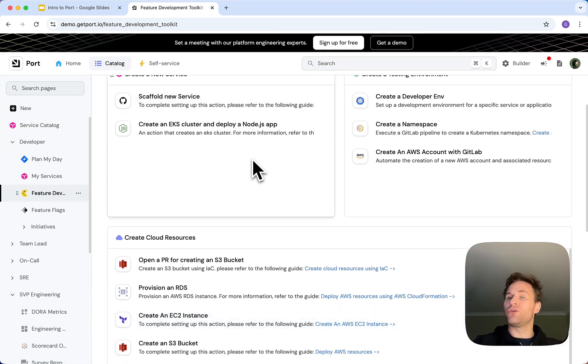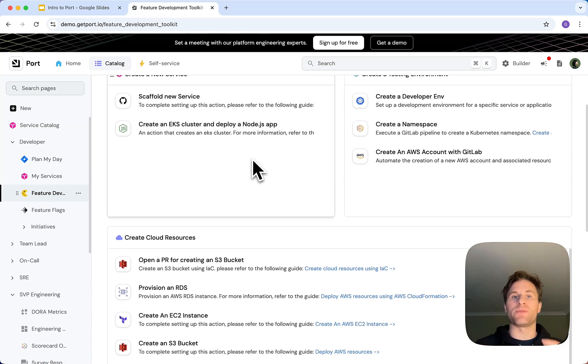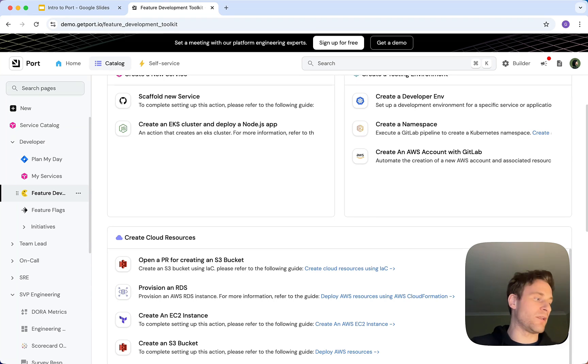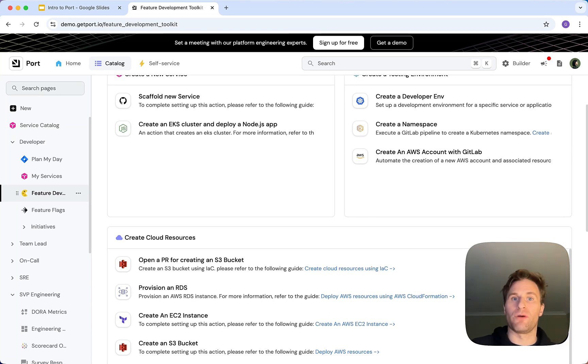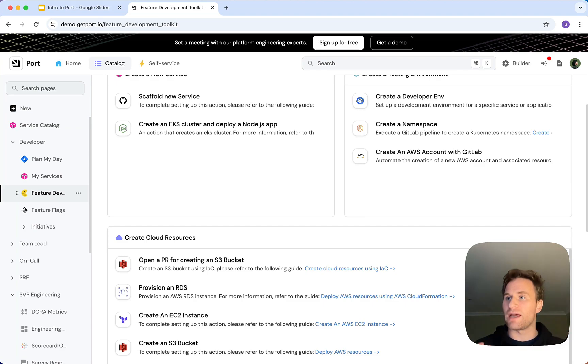I want to walk you through what that could look like as a developer. If you take the scenario, I'm a developer, I've been given a new task implementing an OAuth2 authentication flow, and I've not done that before.